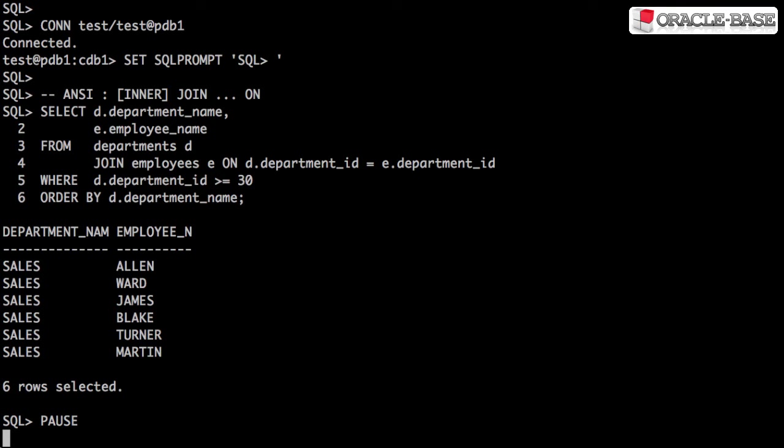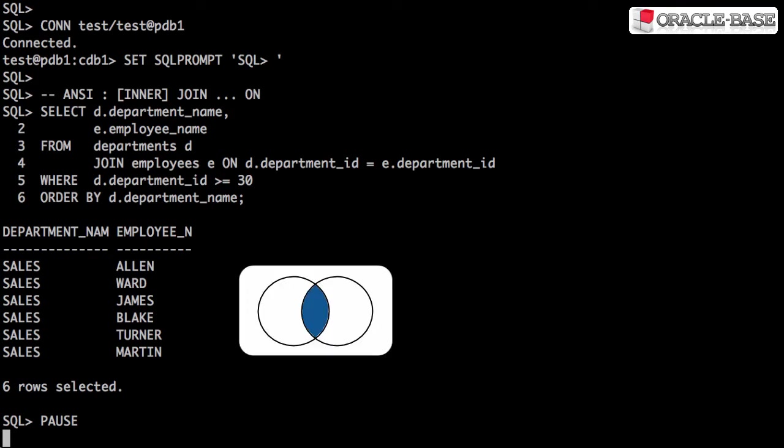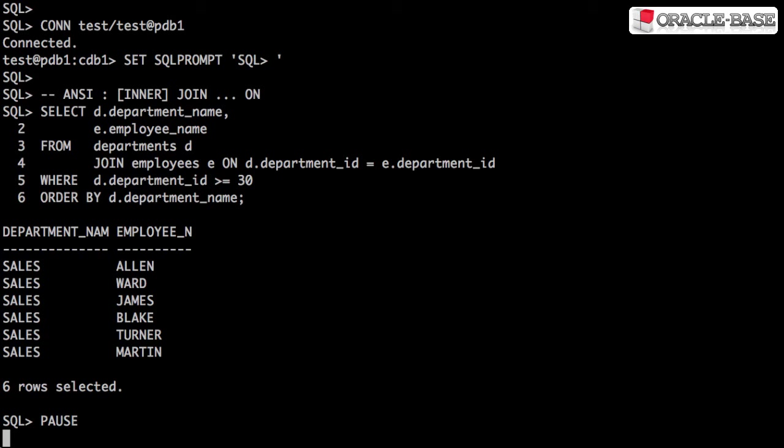The first type of join we'll look at is the inner join. An inner join combines data from two tables where there's a match on the joining columns in both tables.